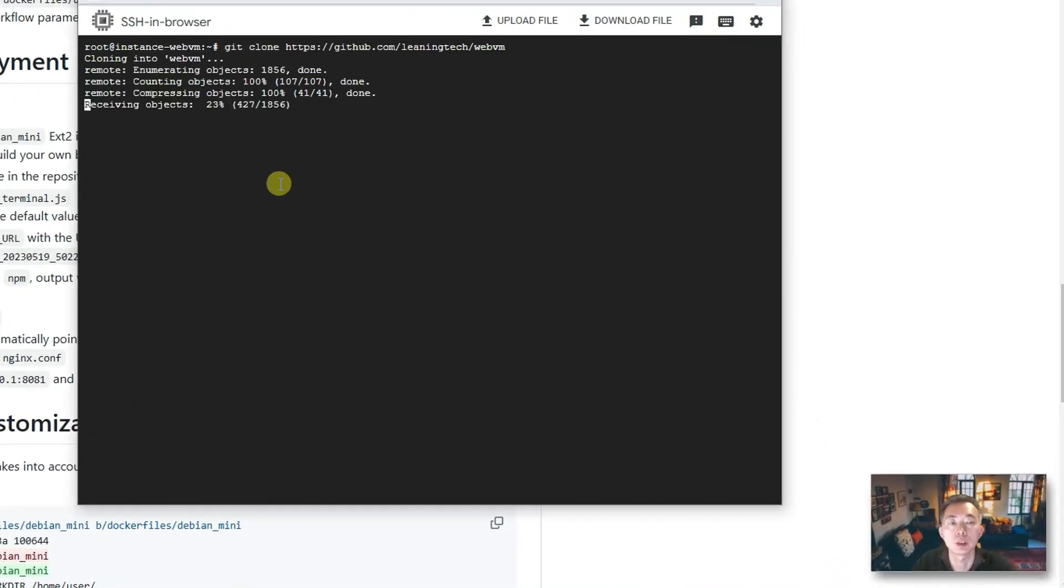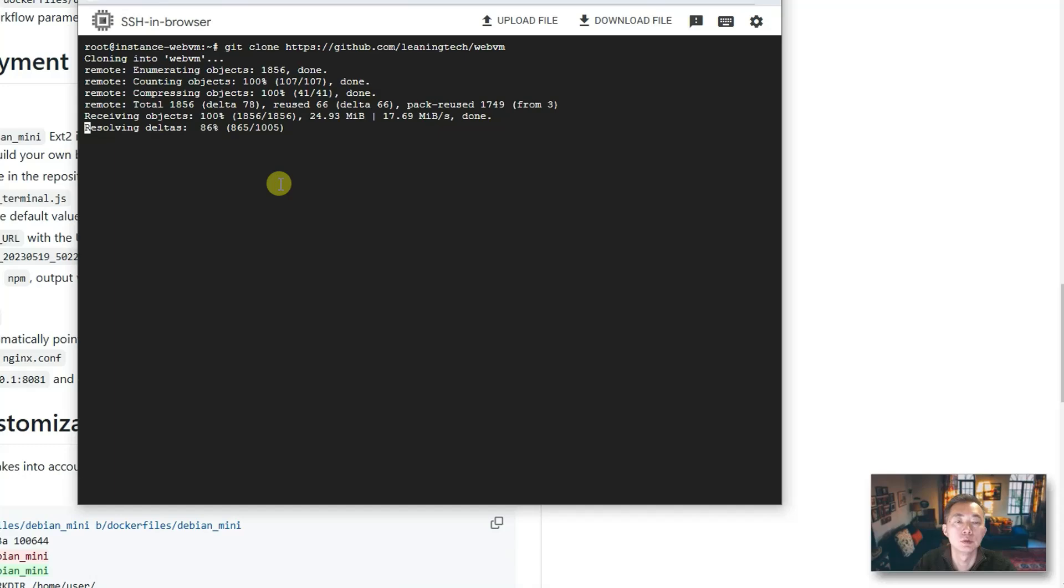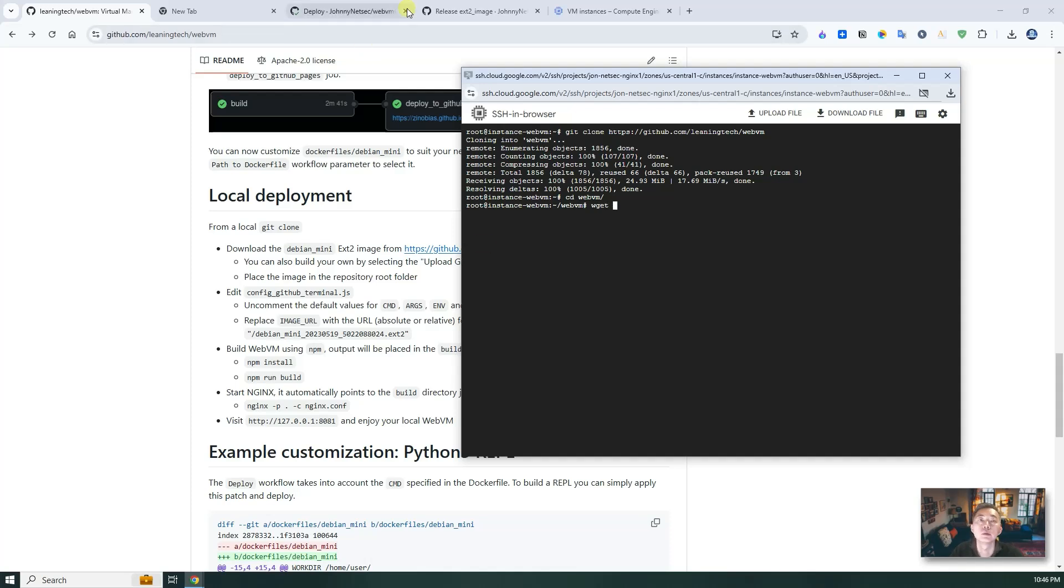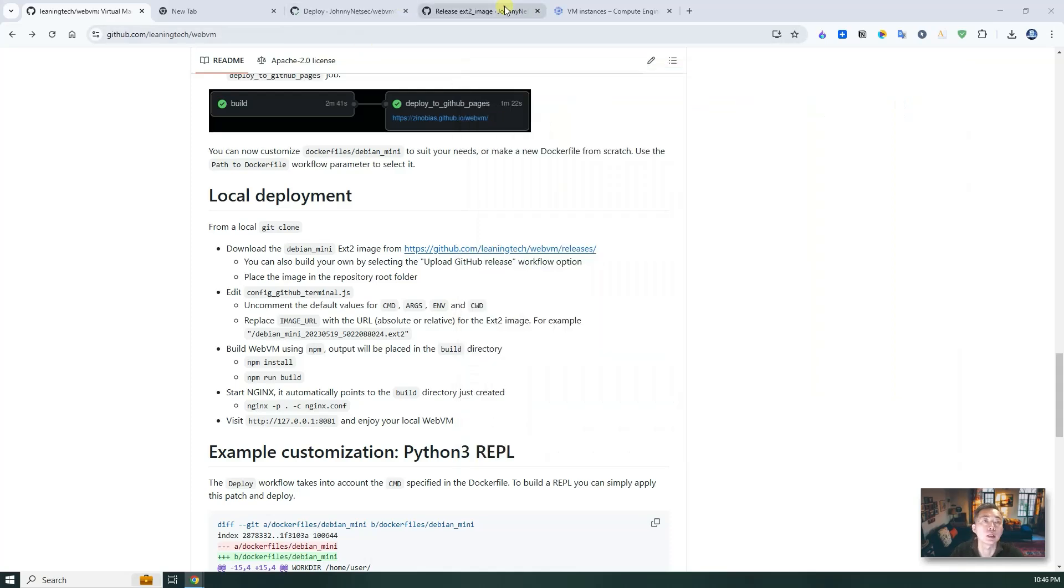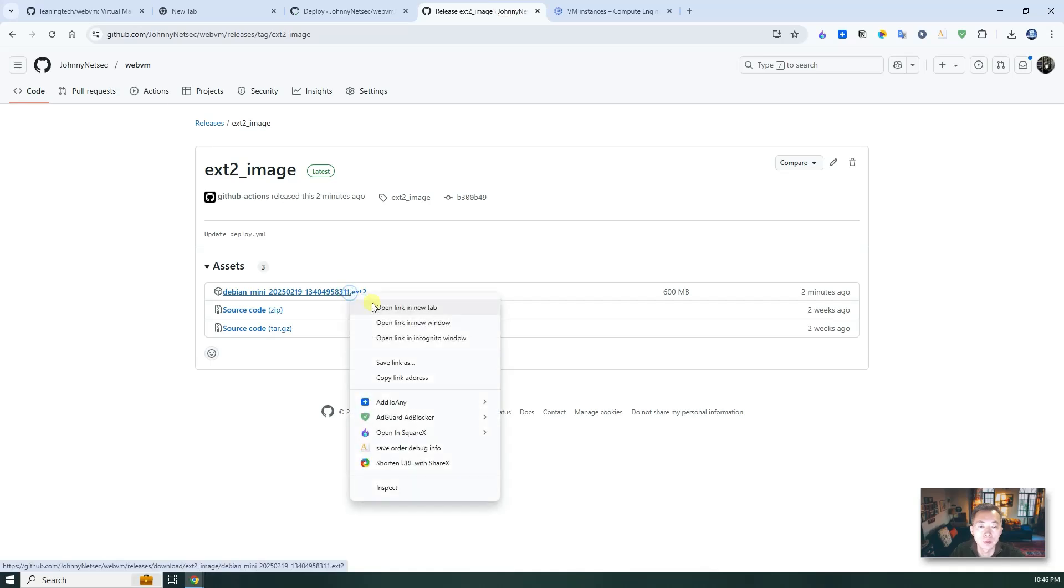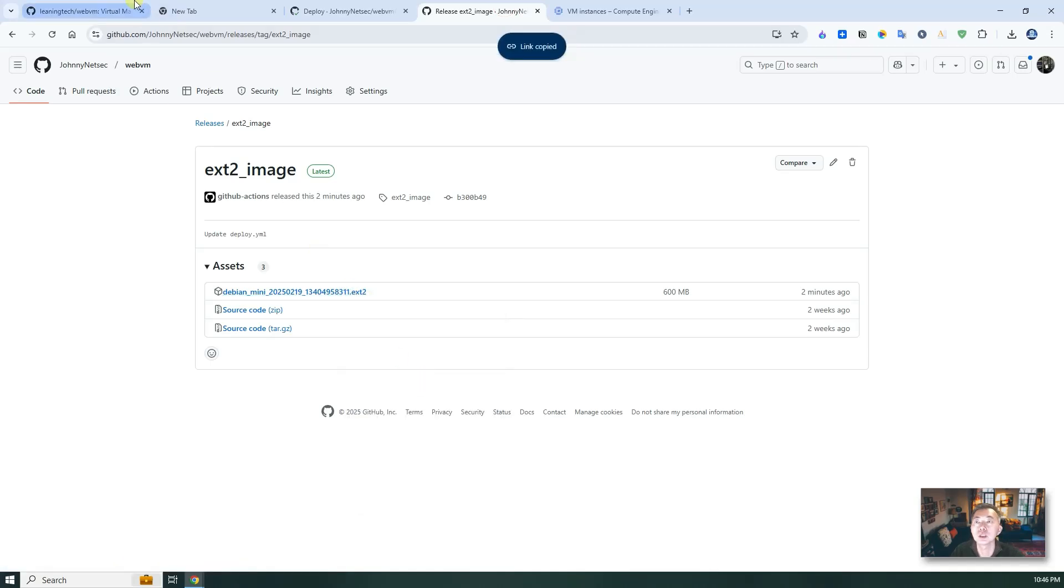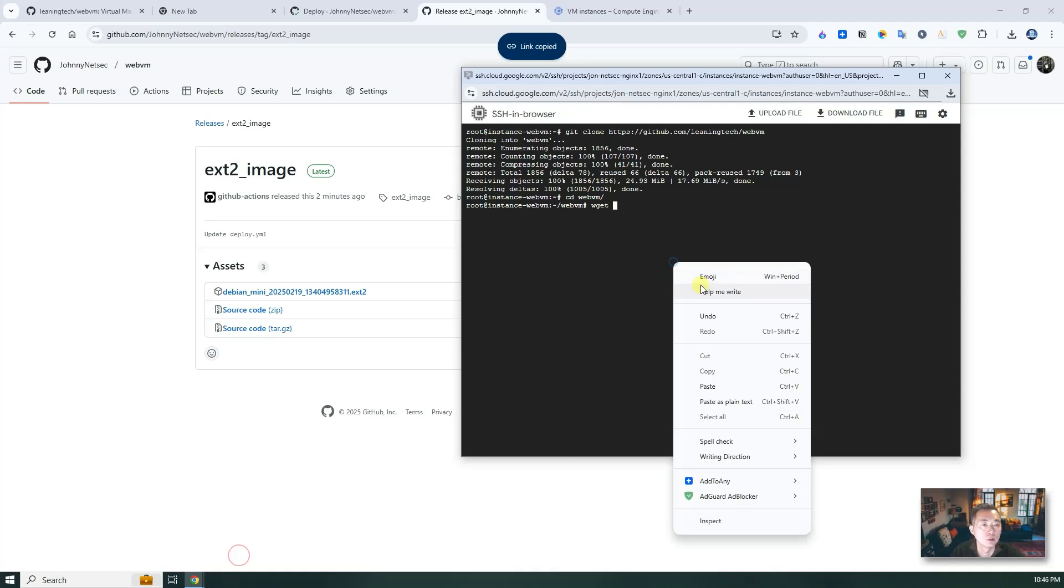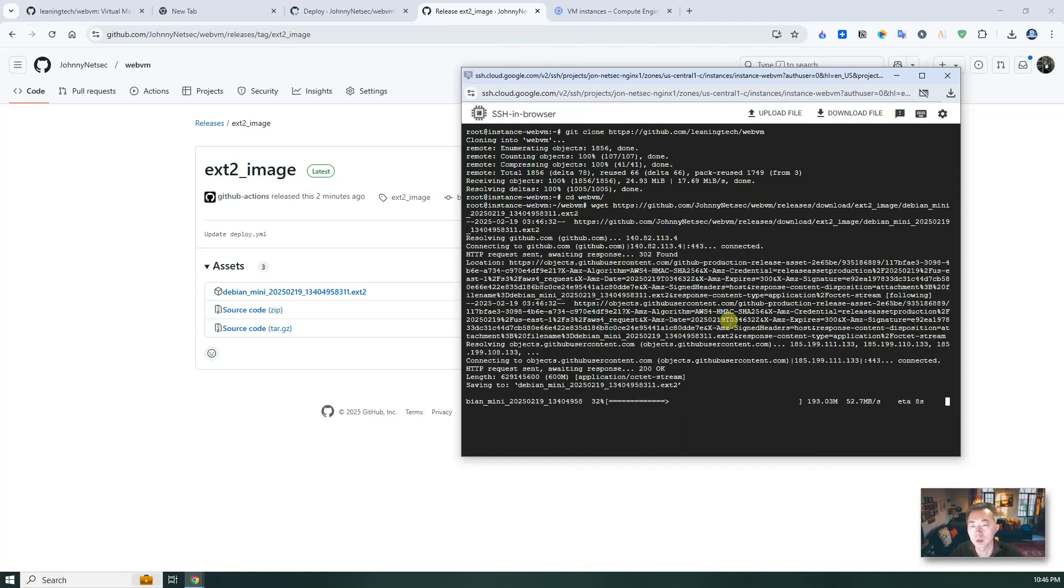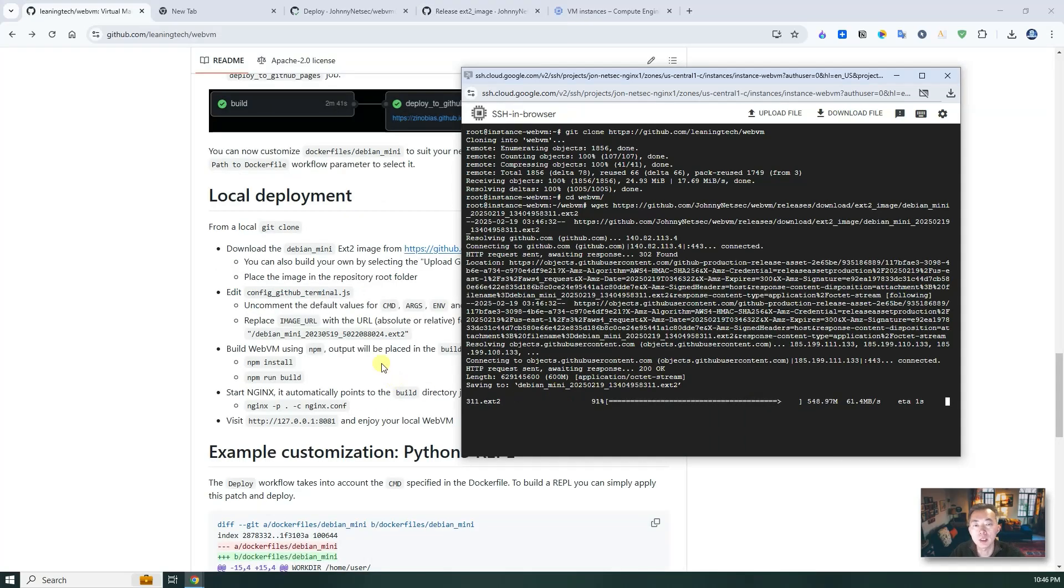First, let me do git clone. This should be done in a couple of seconds. Let me cd into the folder. Now we should be able to download this debian_mini ext2 image, which we just released. Go back here, get the link address, paste.